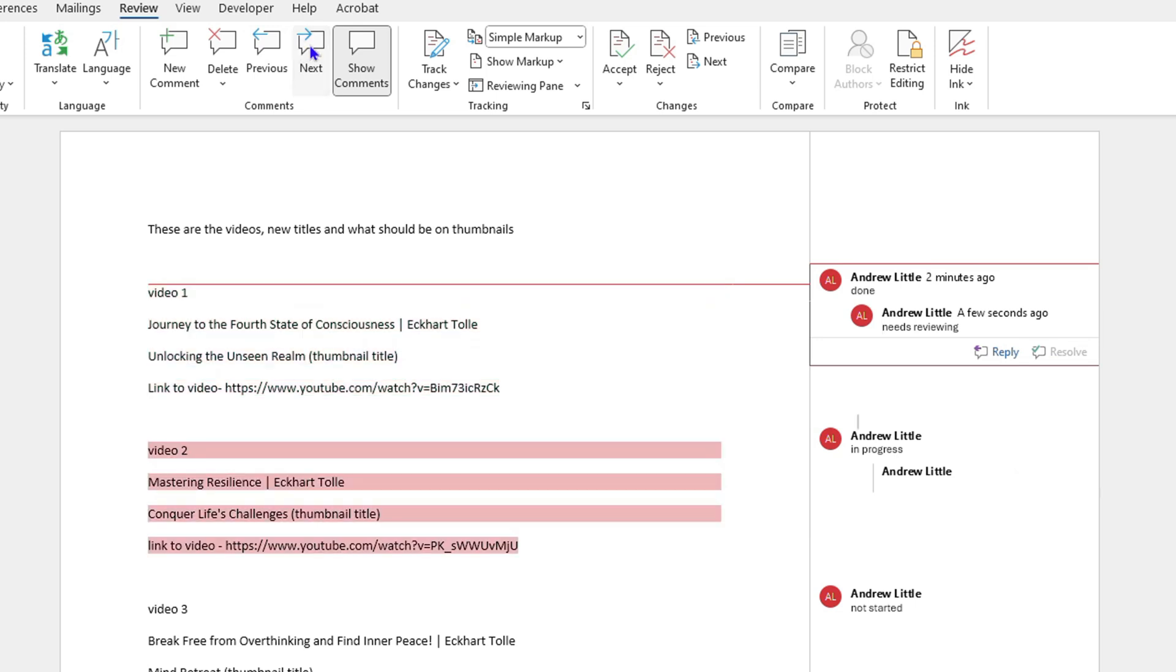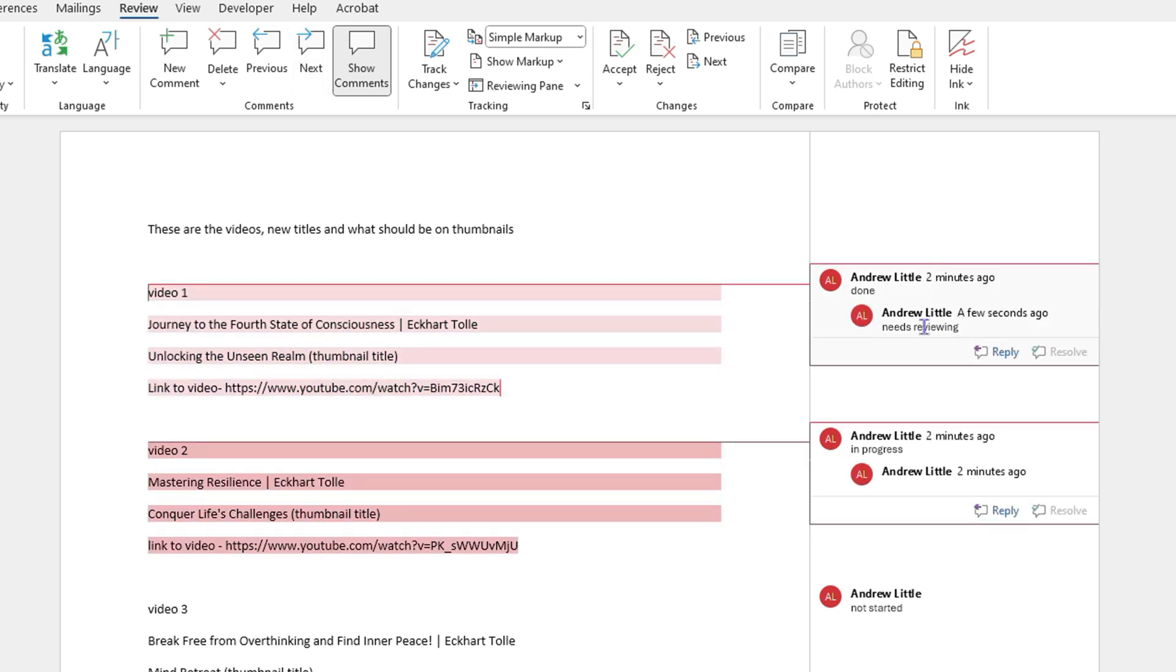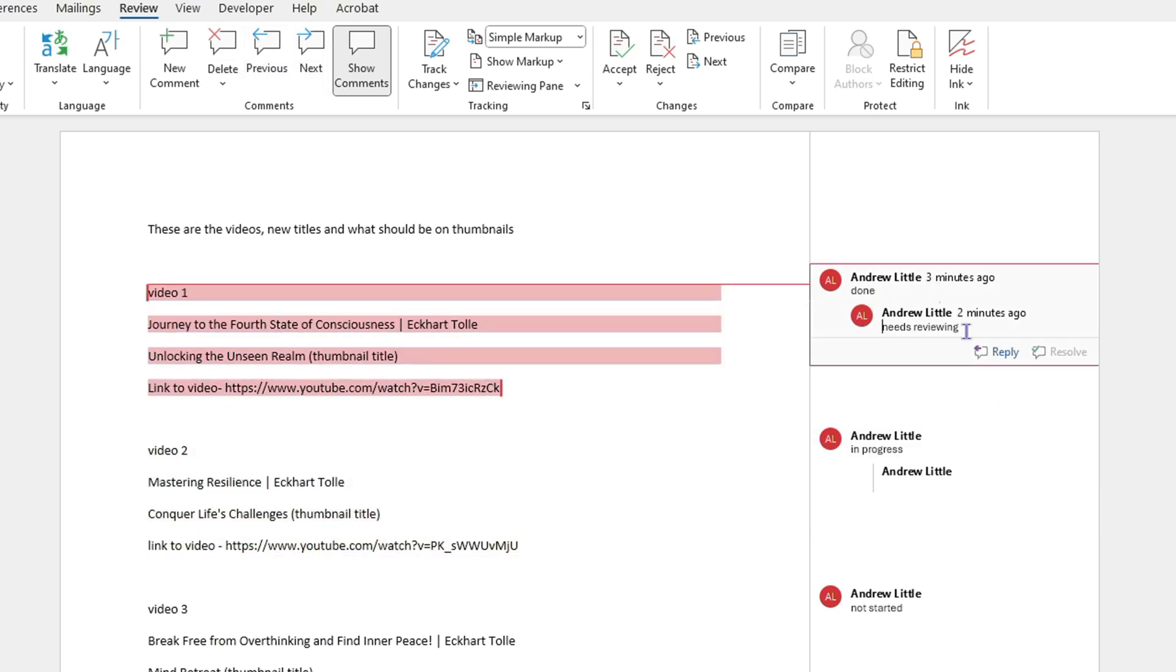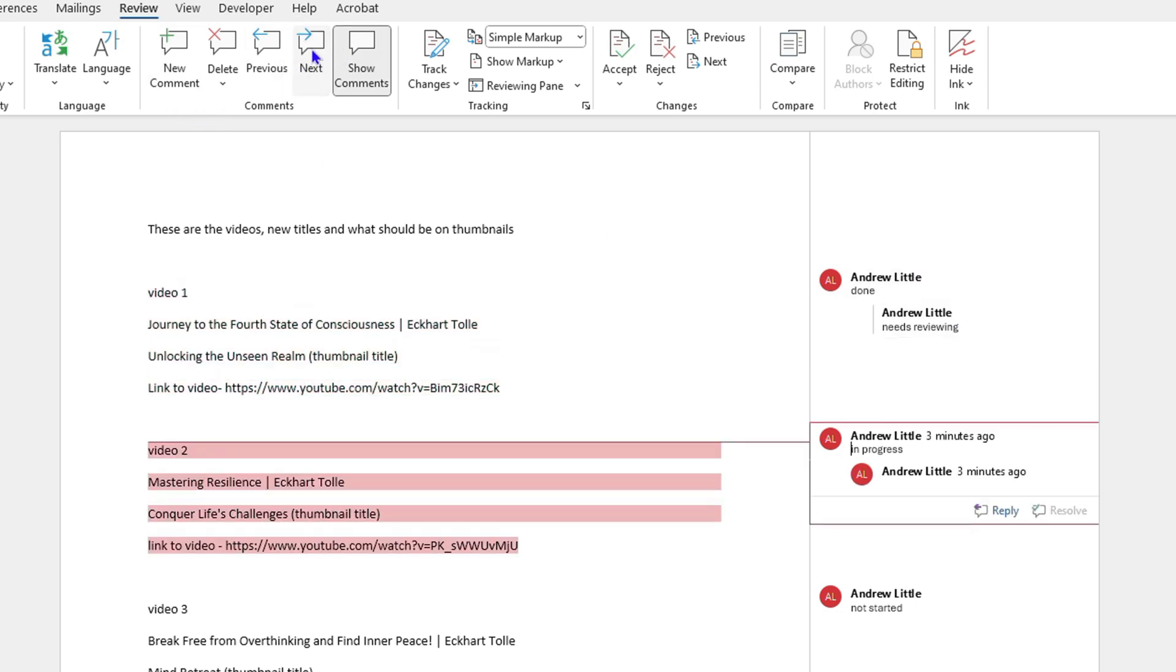If you're working with comments, you can always reply. As you can see, for example, the first one here has a comment. If I go to Next, you will see that it says 'in progress,' and you can put a reply.